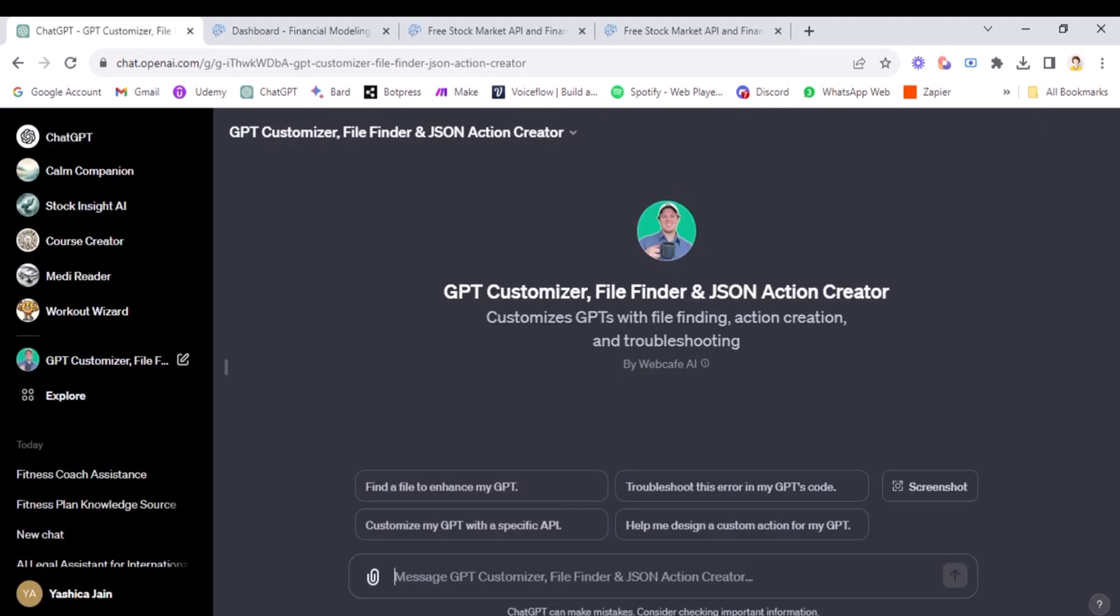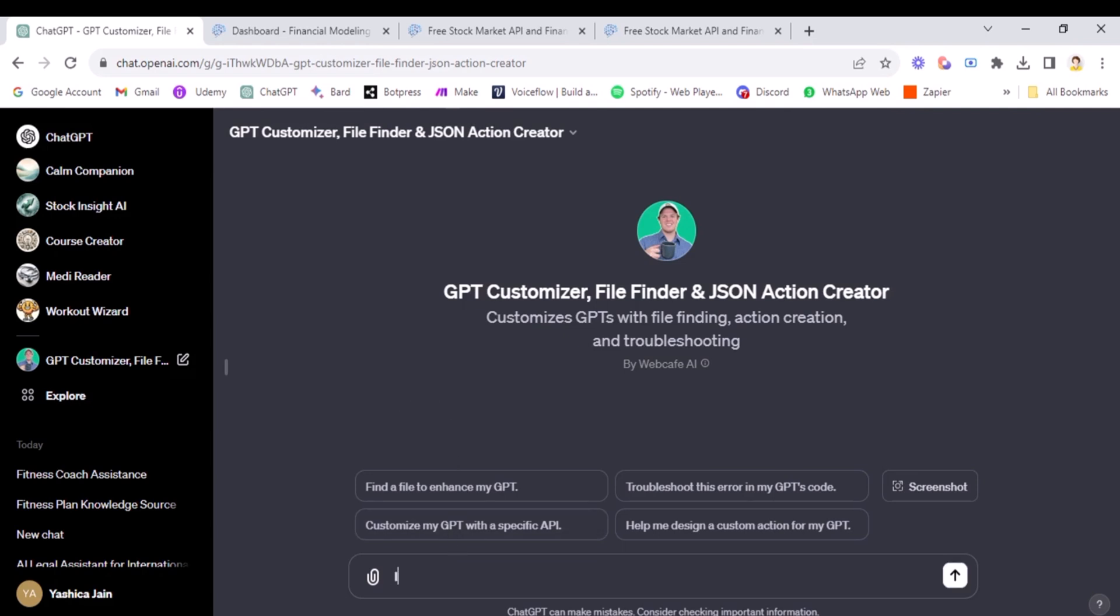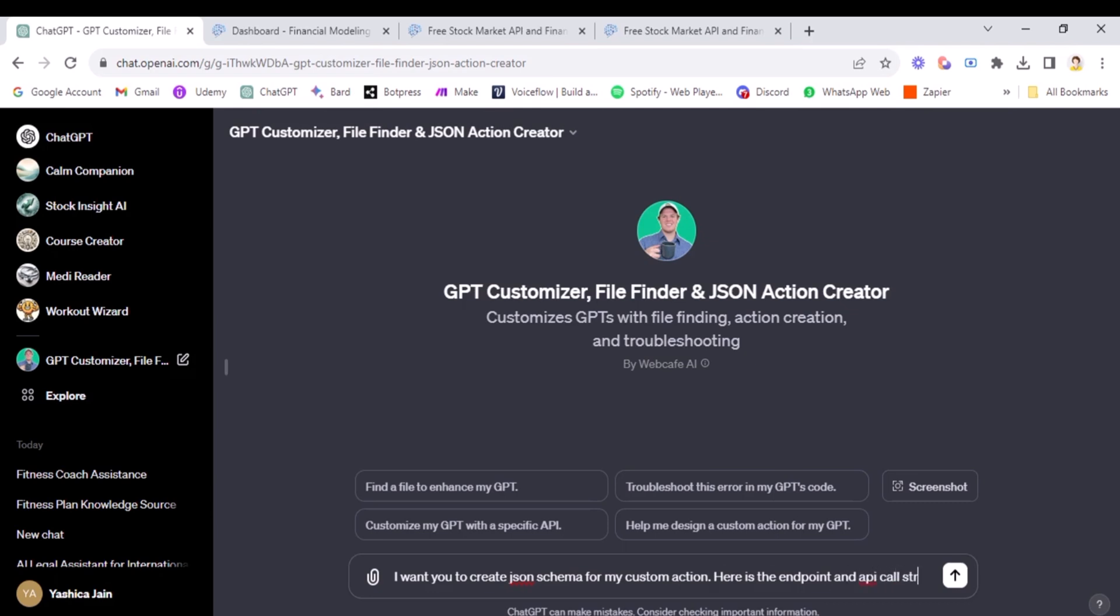Okay. So this is a very useful GPT made by a YouTuber. It will enormously help us to create the GPT and use the custom actions and create the schema and everything. And I will add the link to it in the resource hub so that you can also access it. And I really appreciate him creating the GPT for us. So the first thing that we need to do is create the schema for our bot. So I'll say, I want you to create JSON schema for my custom action. Here is the endpoint in API call structure.